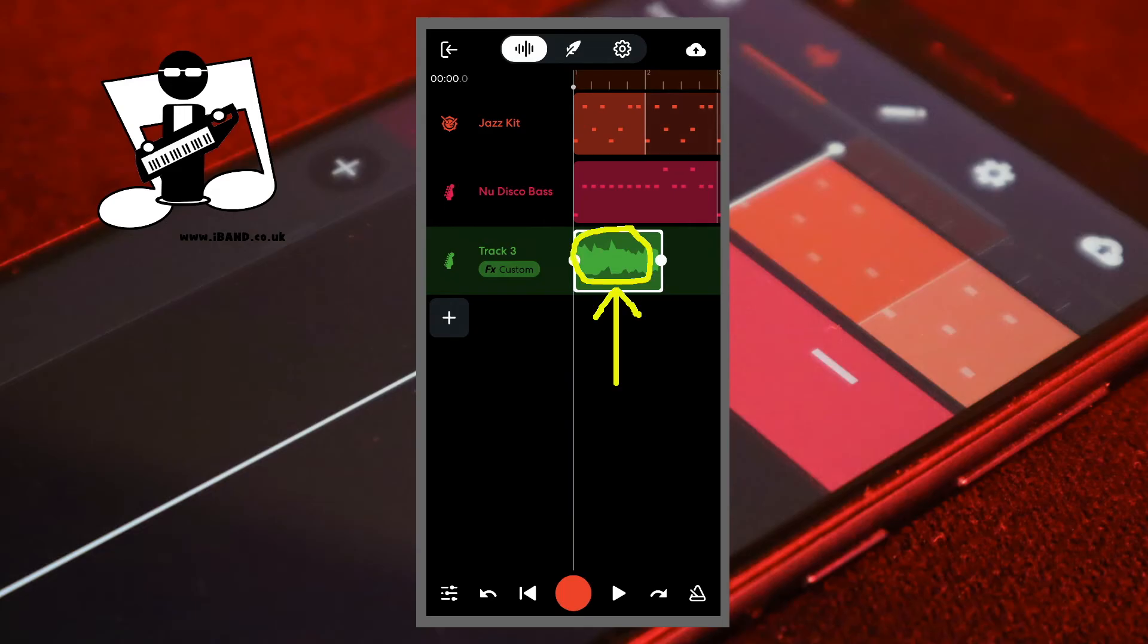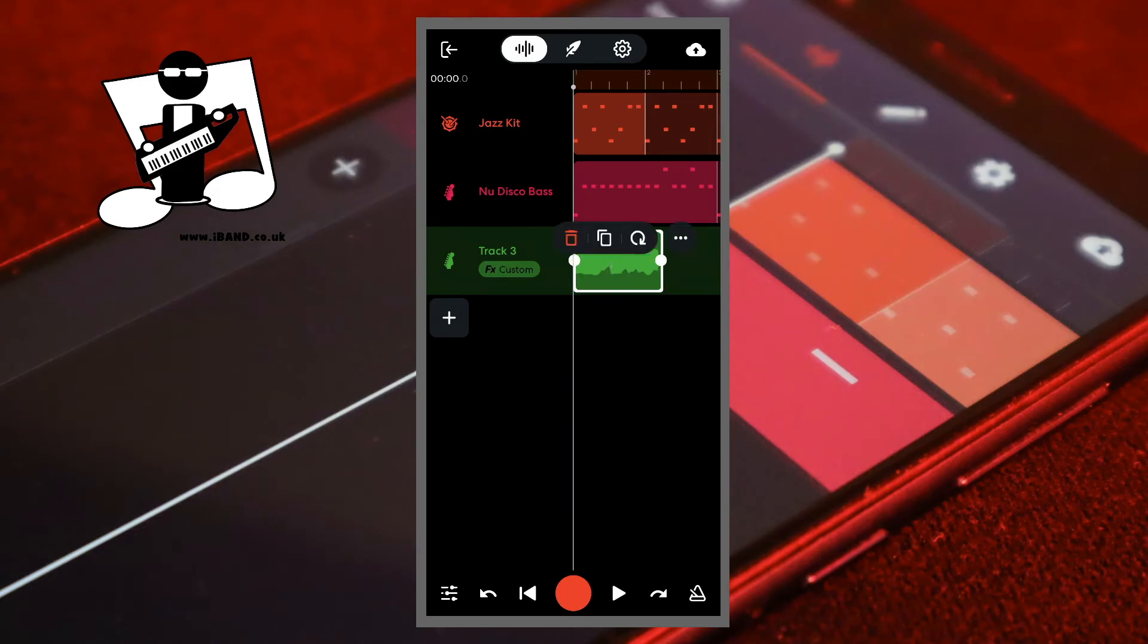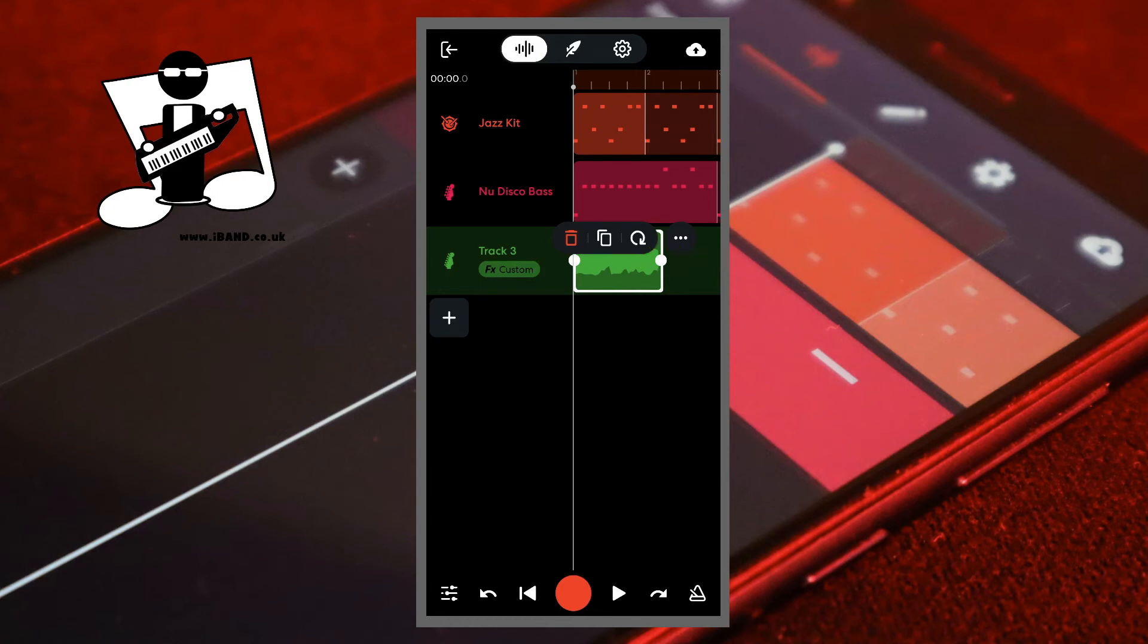Tap on the sample to highlight it. Then press on the end of the sample and drag it until it lines up with the end of a bar.